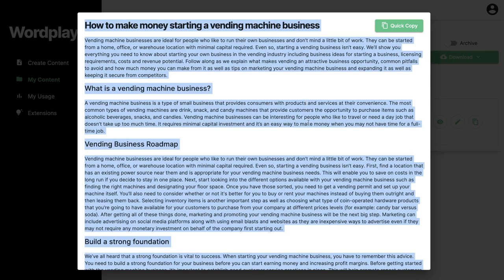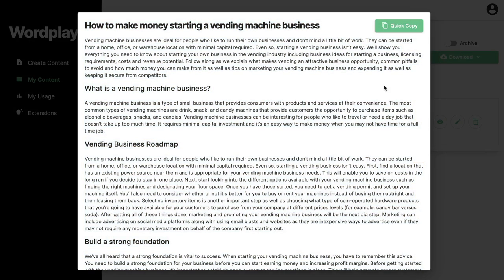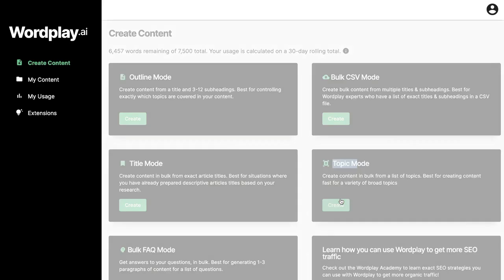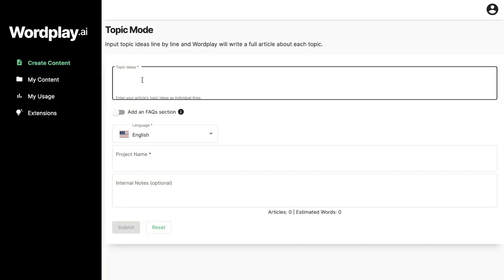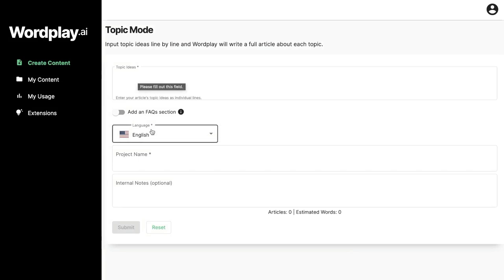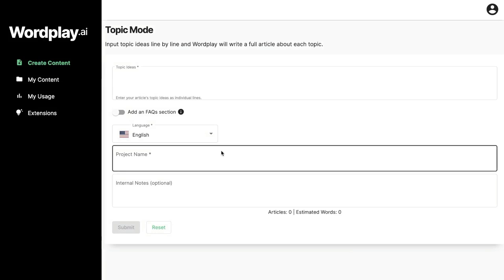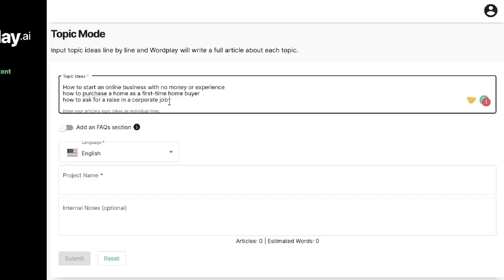Very quick, very efficient, and very high quality. If you want to generate multiple articles or blog posts, you can use the topic mode template. Just enter those topic ideas and the AI will generate multiple different blog posts. For example, if you want to generate three different blog posts about three different topics, enter those topics each on their own separate line and click submit.